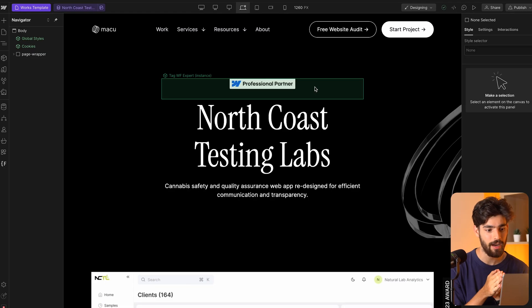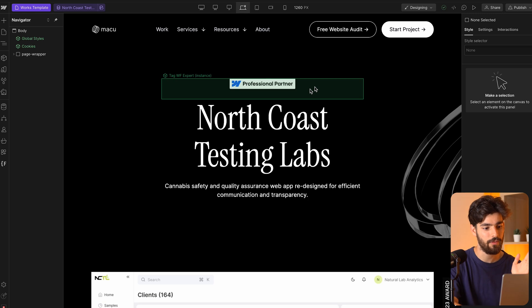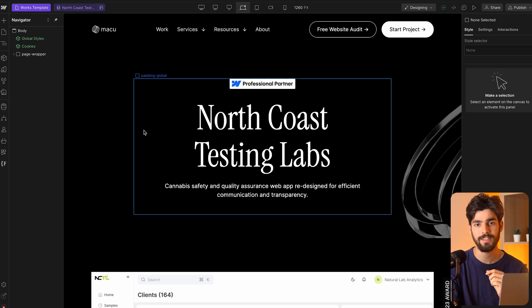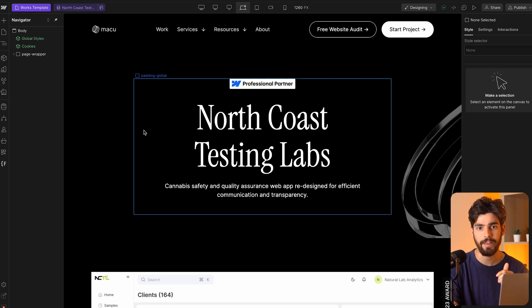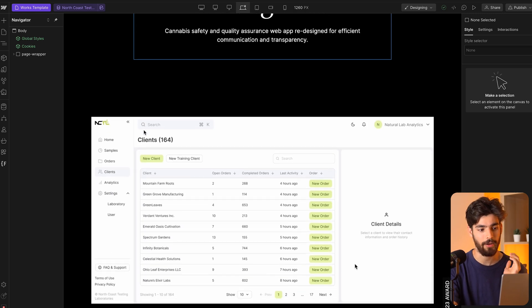Webflow recently released a lot of new updates that helps designers and developers become better and faster at what they do. In this video, I want to cover some of the most powerful updates that they just released, so let's dive right in into the first one, which is the CMS on Canvas editing.